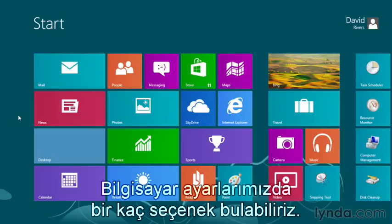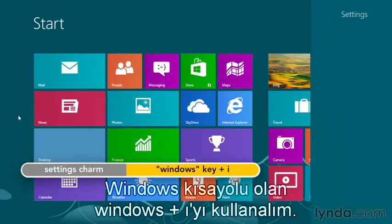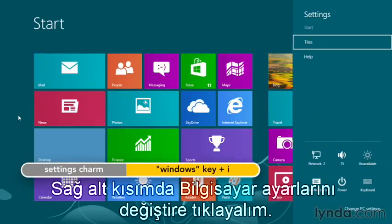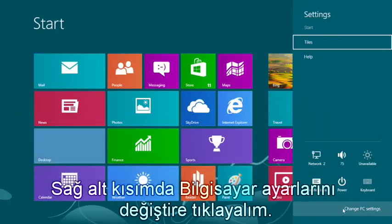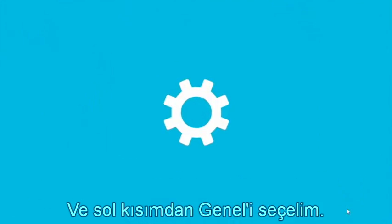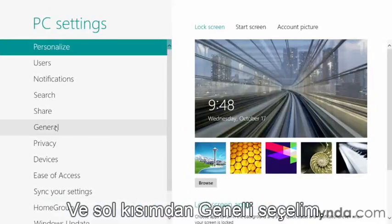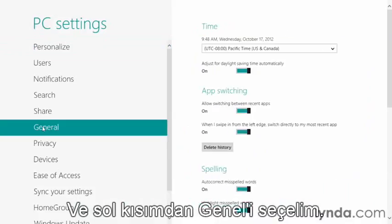So let's use the Windows keyboard shortcut, Windows plus I. Next, in the bottom right corner, we'll click Change PC Settings, and then over here on the left, select General.